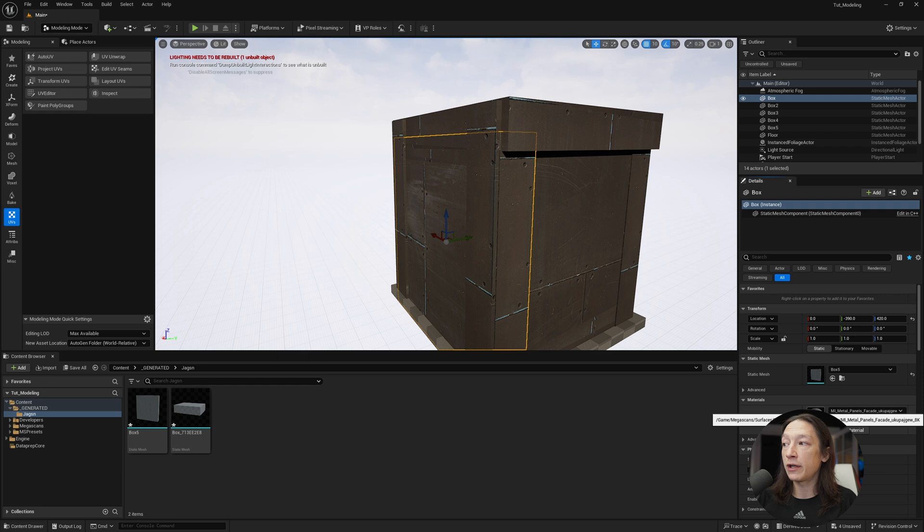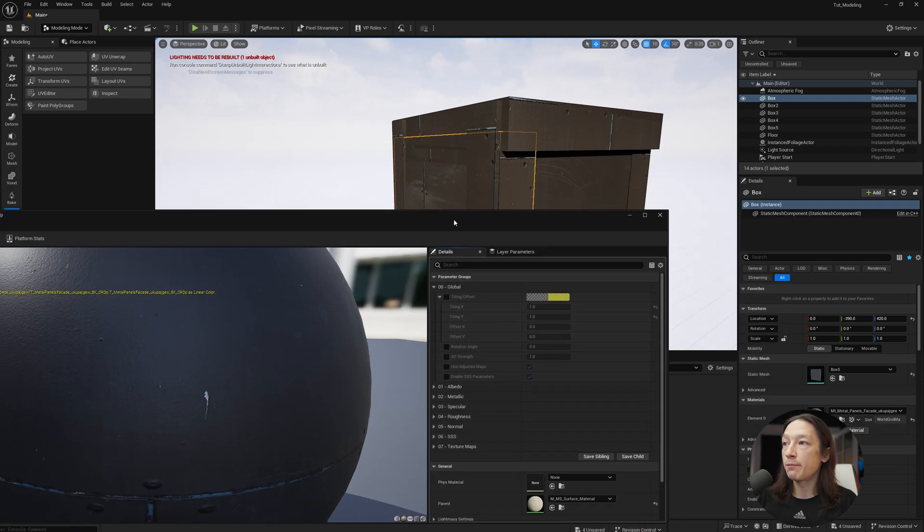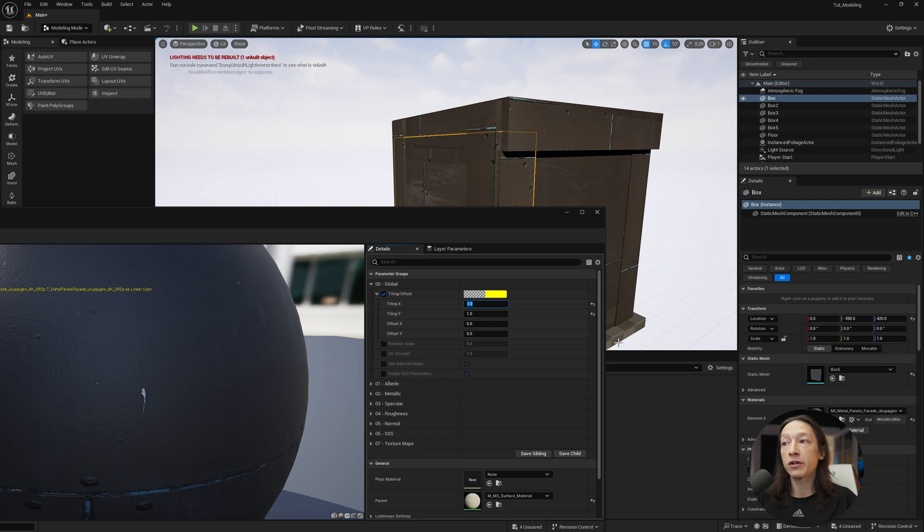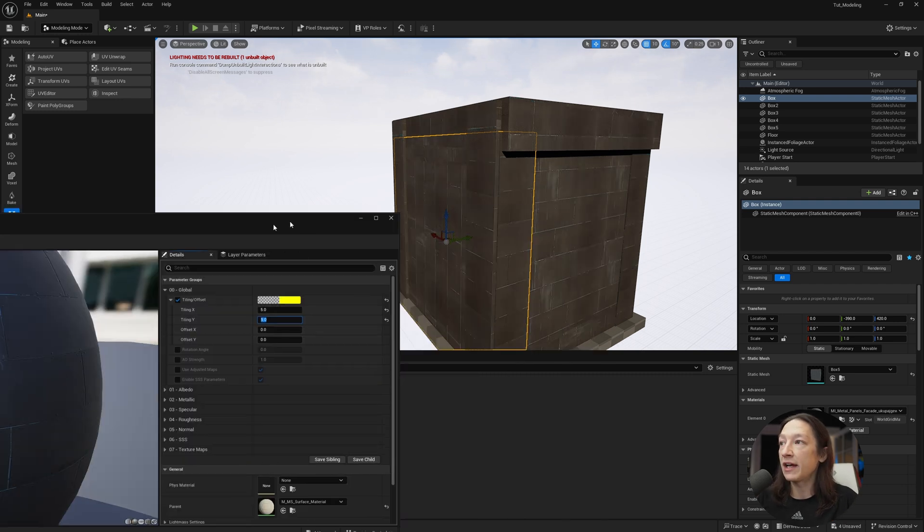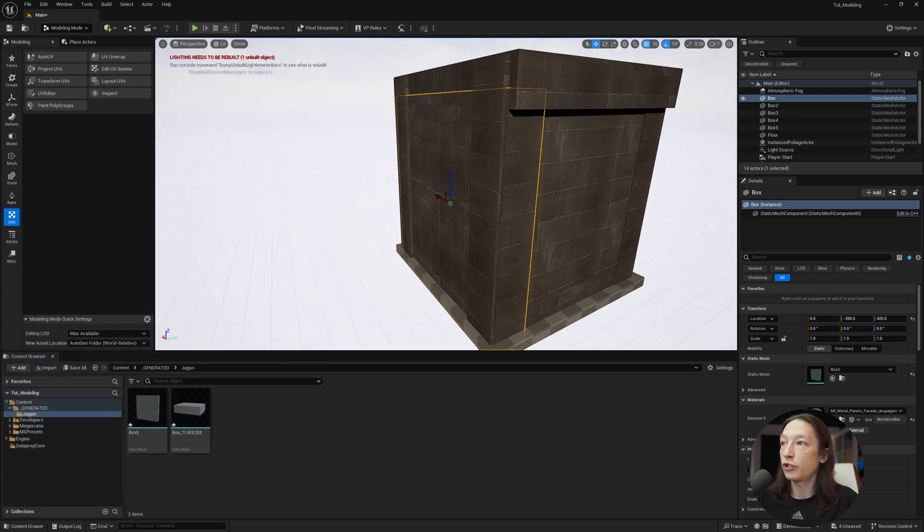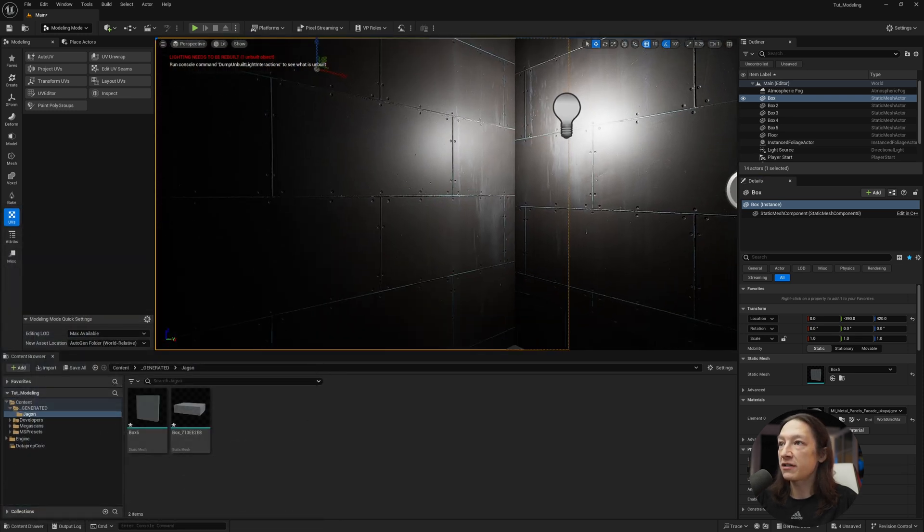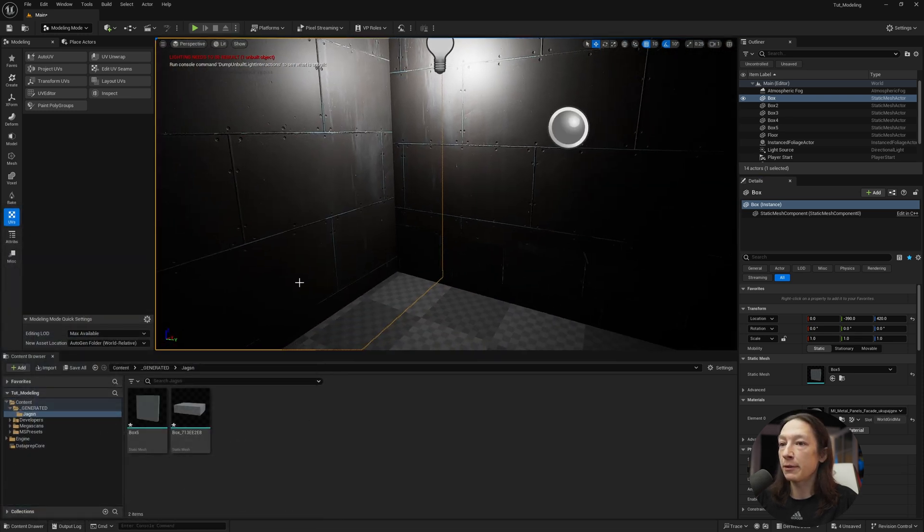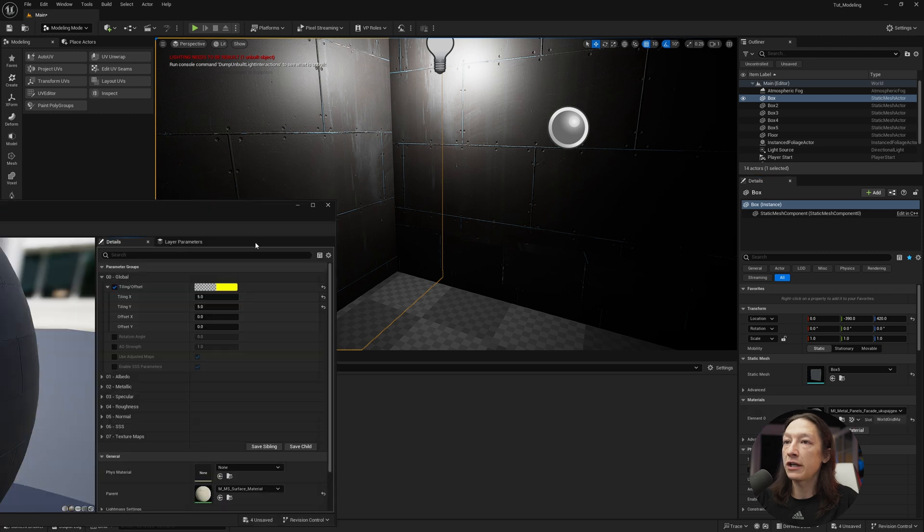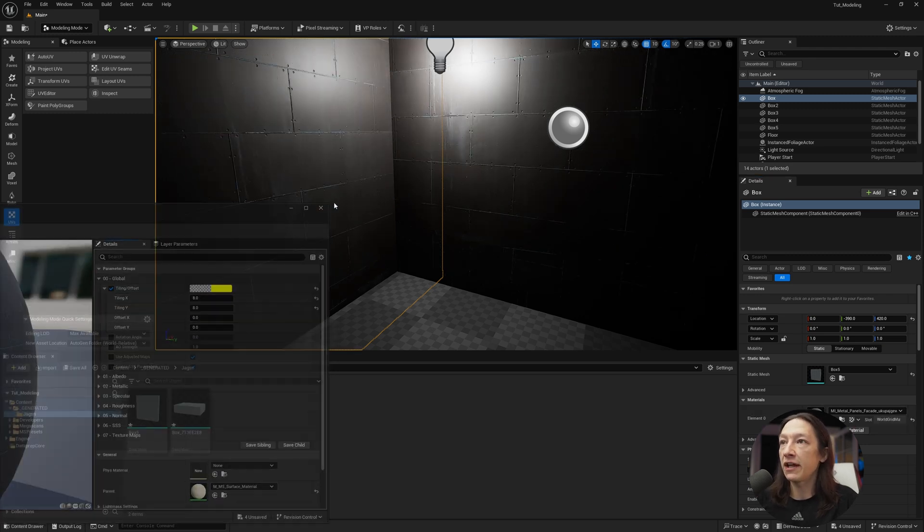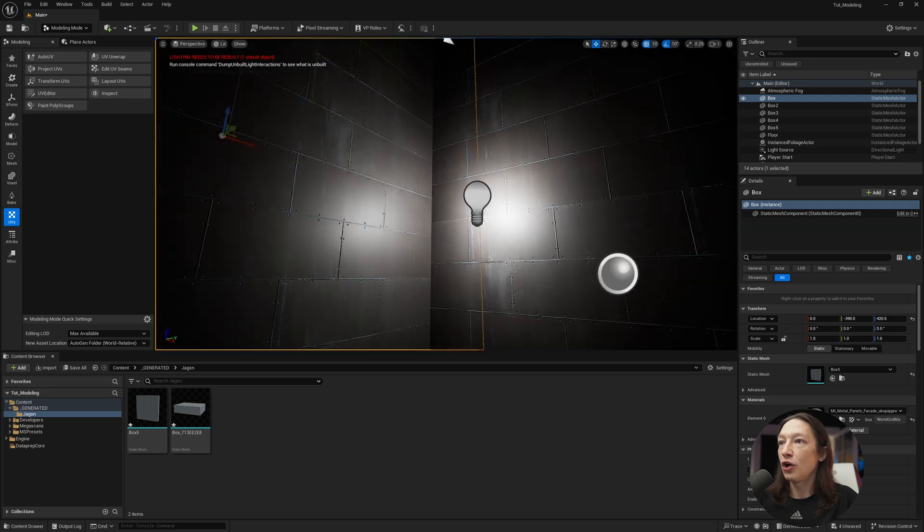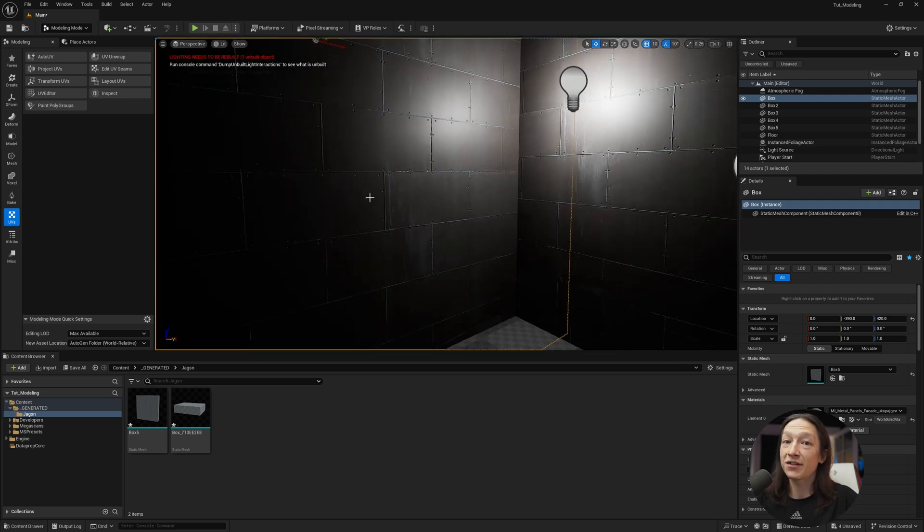So now I can go into my actual Megascans material, go to my tiling offset, and I can keep this ratio the same and set this to like 5 and 5. And now we have a tiled material across our little cube object thing. So now when we go inside, this looks a little bit more reasonable. Maybe I can go into that material, set this to like 8 and 8. And now we have a pretty decent looking room. We have a room.